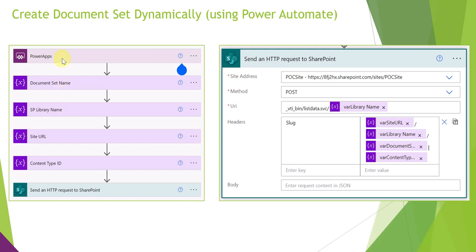In this video I will be using a PowerApps screen just for entering the data with the document set name, which we take as input from the user. The document set will be created using Power Automate running at the backend. I want to clear one confusion: send an HTTP request to SharePoint is not a premium connector or premium action — it is a standard action which can be used in Power Automate. So no need for an extra license or subscription for premium connectors for creating the document set dynamically in a SharePoint document library.